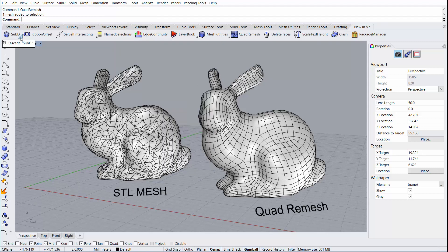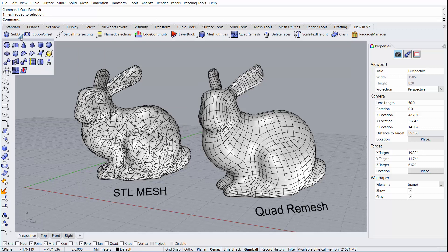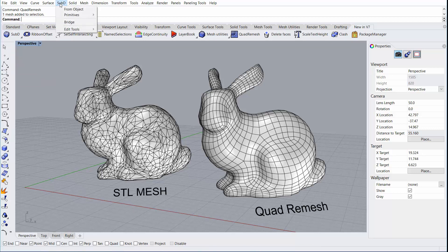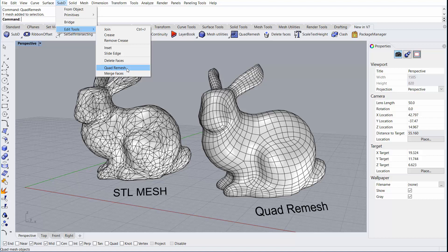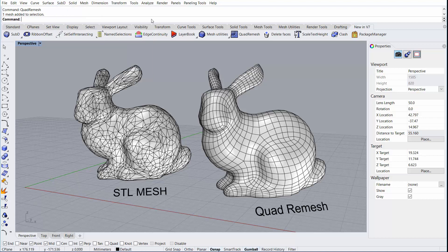You can locate it from the Sub-D menu since the Quad Remesh tool also has the ability to output Sub-D objects, Quad Remesh, as well as the Sub-D dropdown, Edit Tools, Quad Remesh. Lastly, you can also type the Quad Remesh command in the command line.